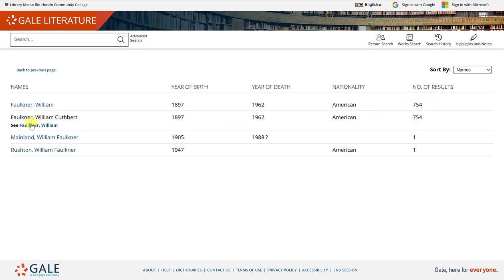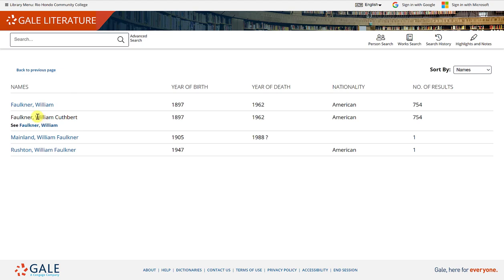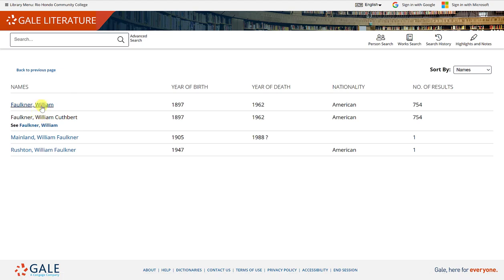And you'll see here it says C. Faulkner William. So these results are for the same individual. I'm going to go ahead and click on William Faulkner to get information about this individual.